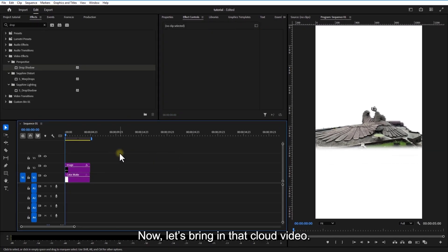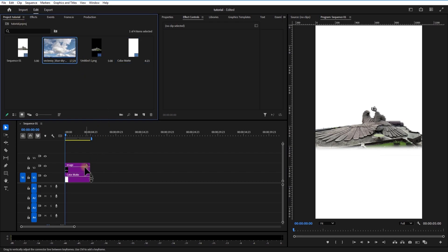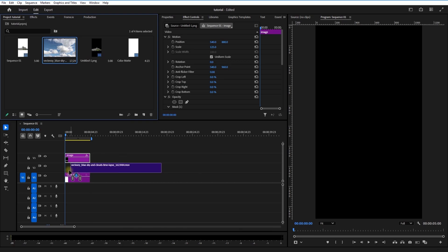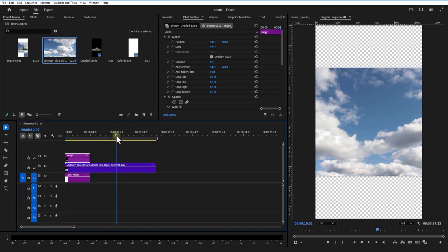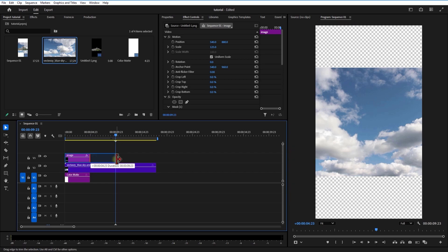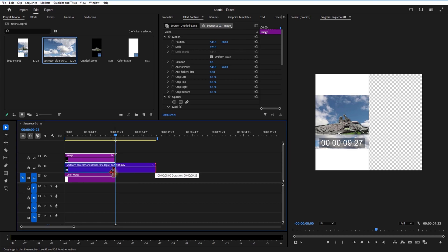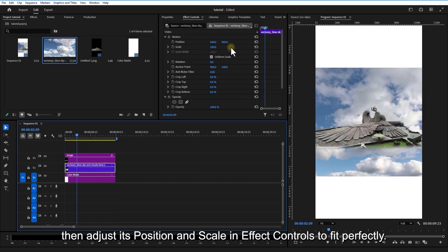Now let's bring in that cloud video. Place it above the Color Matte layer, then adjust the position and scale in Effect Controls to fit perfectly.